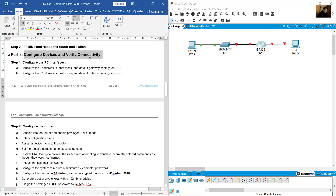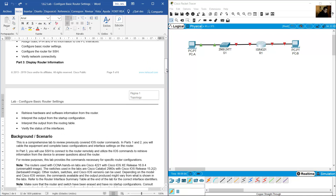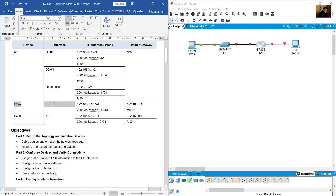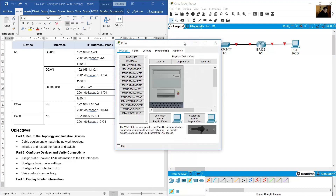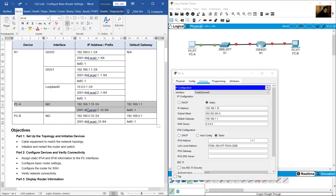Configure devices and verify connectivity. Configure PCs with IP address, subnet mask, and default gateway on PCA and PCB. On PCA, click Desktop, then IP Configuration. Enter IP address 192.168.1.10, subnet mask /24, default gateway 192.168.1.1, and configure IPv6.